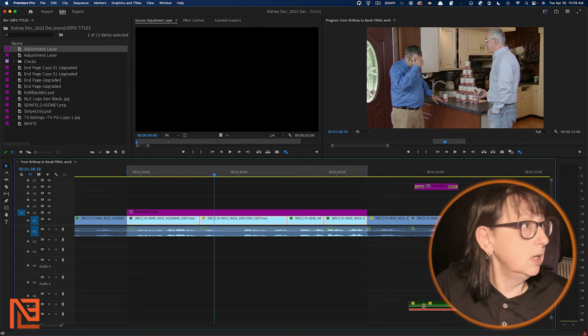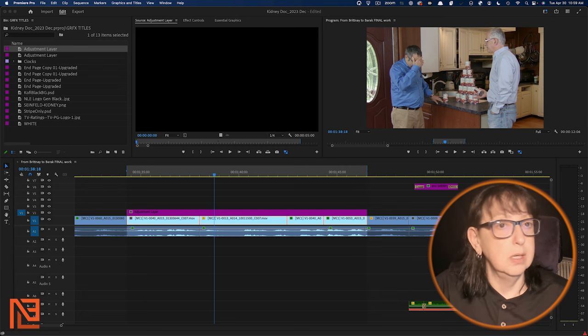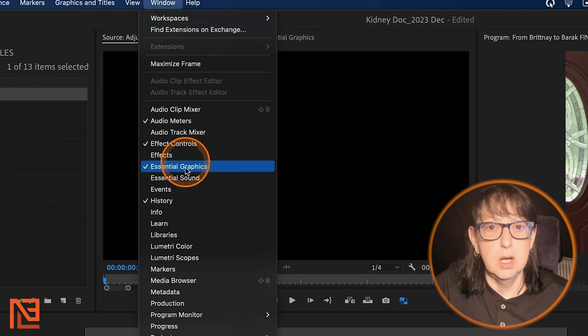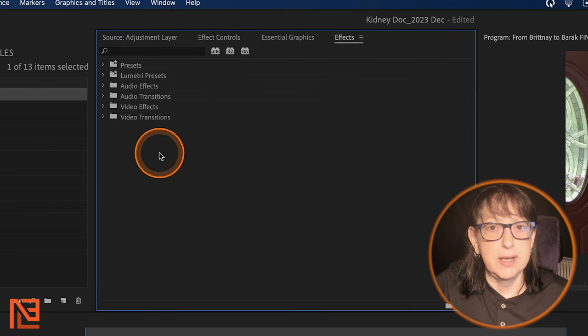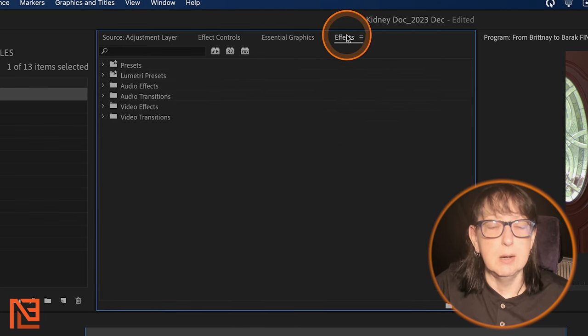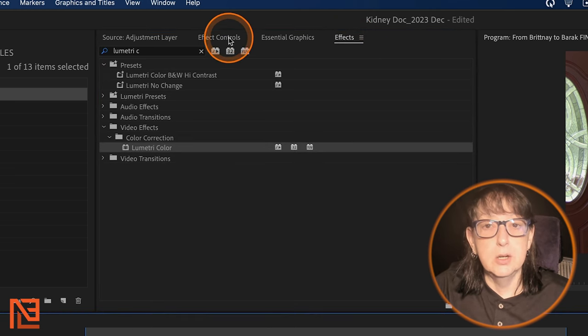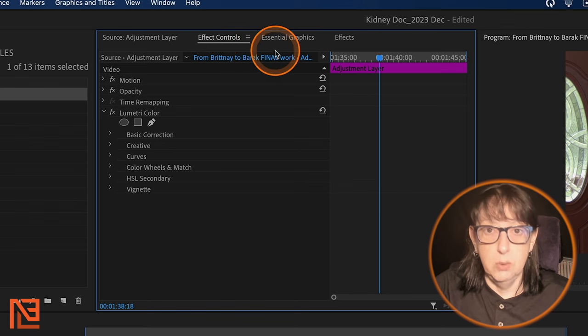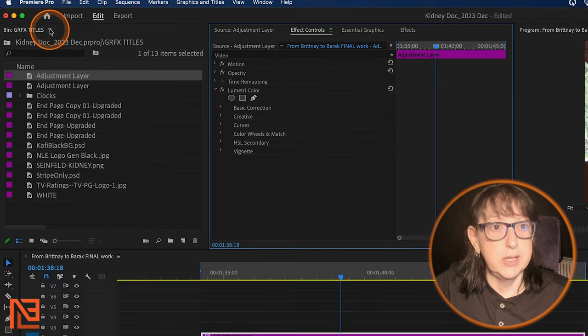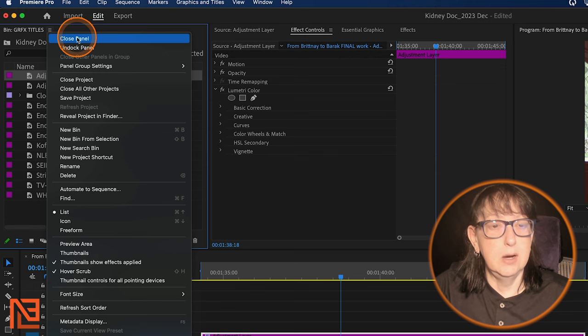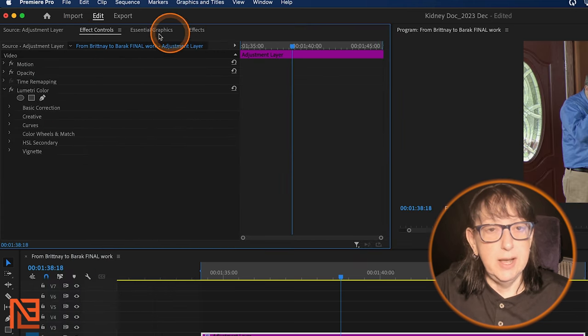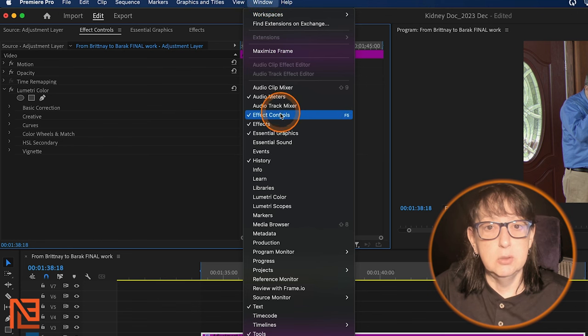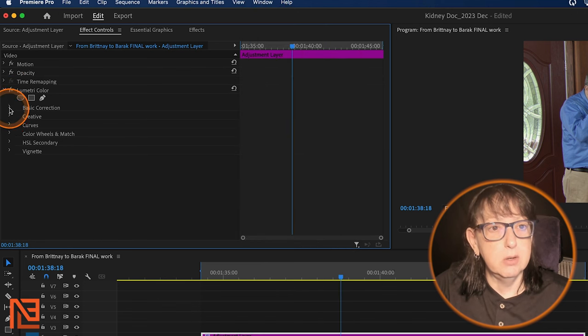So here's my adjustment layer. I'm going to come over here to my effects bin. Let's go to windows and grab our effects bin. Here's the effects bin. I tabbed it right up there. Now I've got this Lumetri color down here. I'm going to go to my effect controls over here, which if you don't have it tabbed in, come over here to window and go down to effect controls.